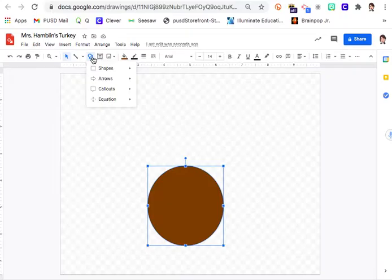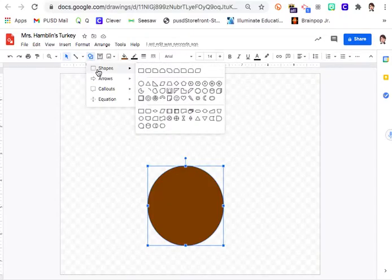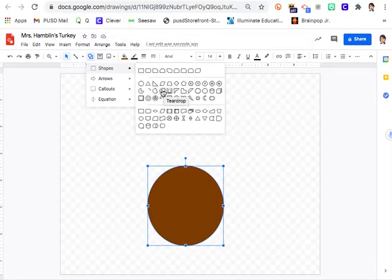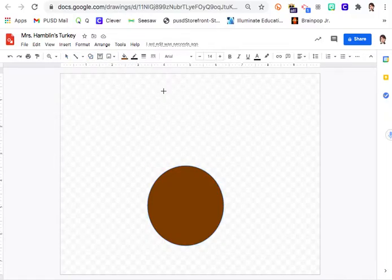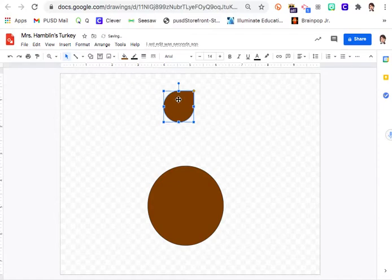I'm going to come back to shapes and make the head. I'm going to click on the teardrop shape — it actually says 'teardrop' when I click on it. Click the button and you'll get a little teardrop. It already made it brown since I had clicked on brown. If yours is not brown, you can change it to match.